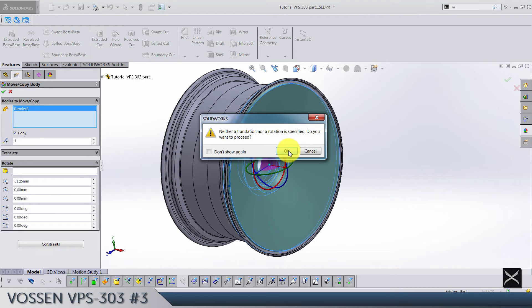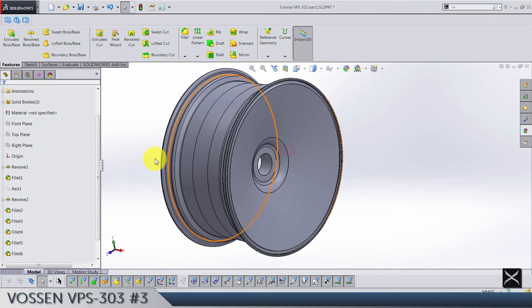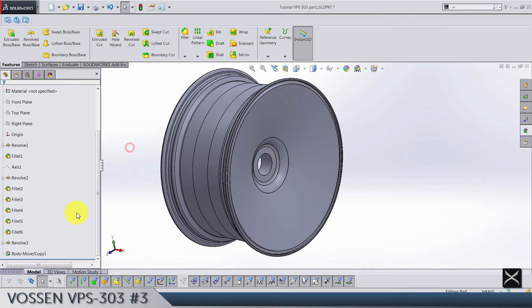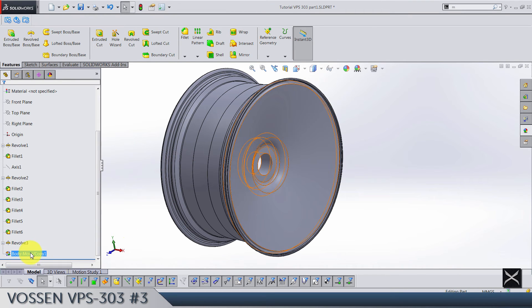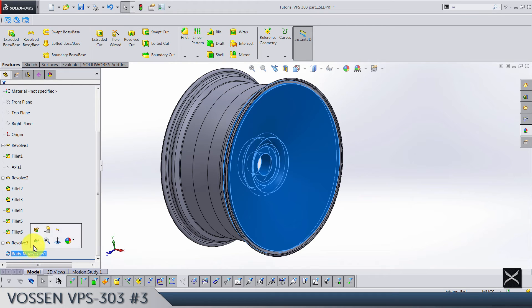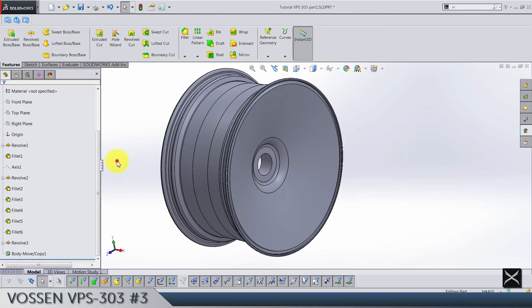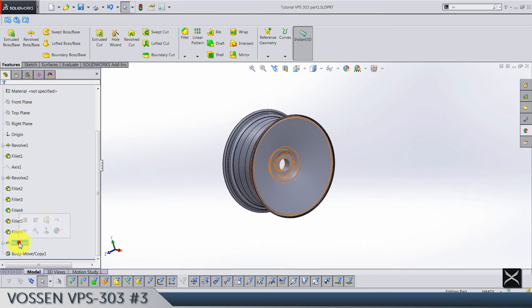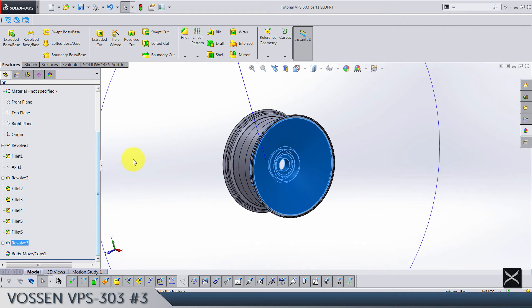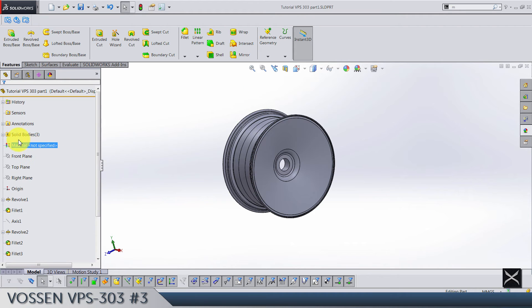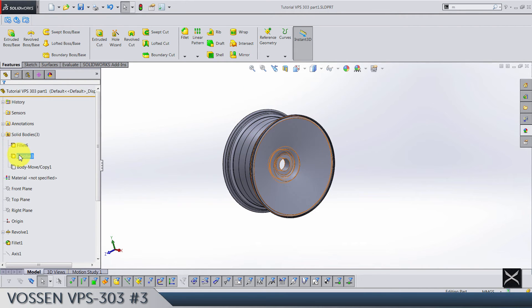And click OK. Now we are going to hide this second body and we have only this first one that is revolve. Make sure here in solid bodies that you have one, two, three.